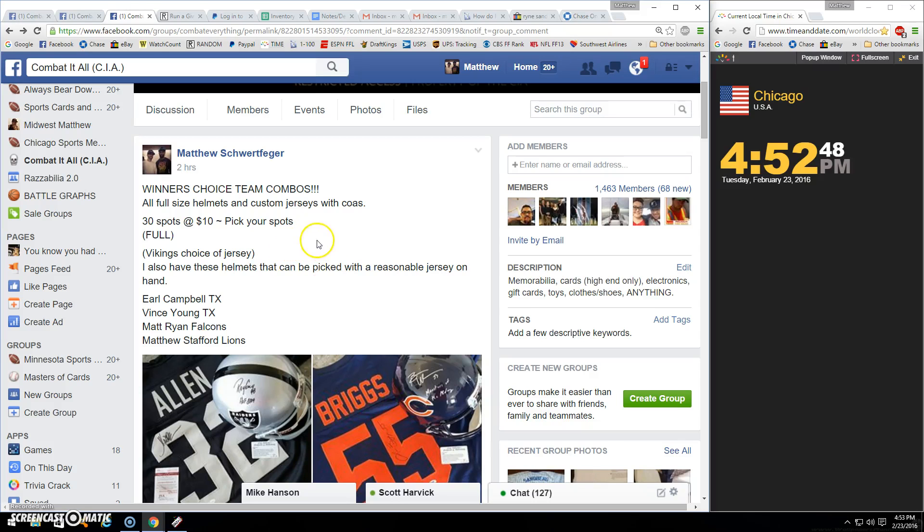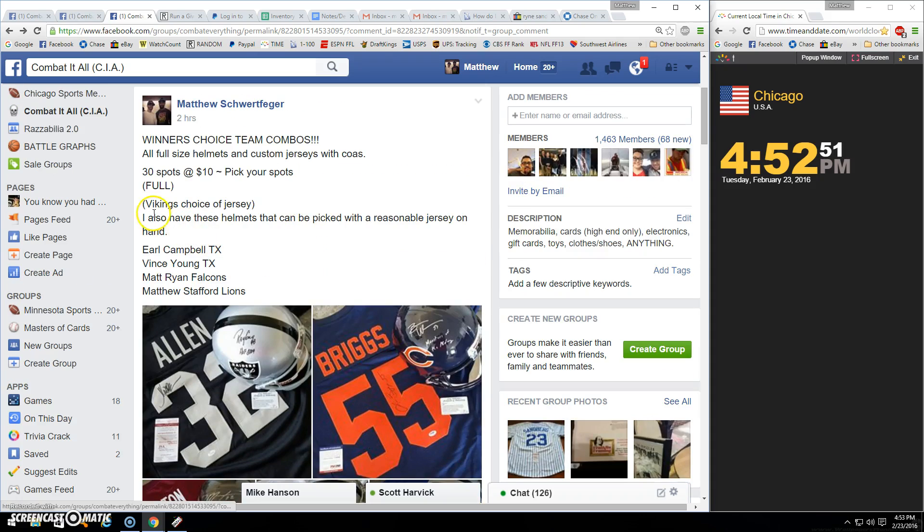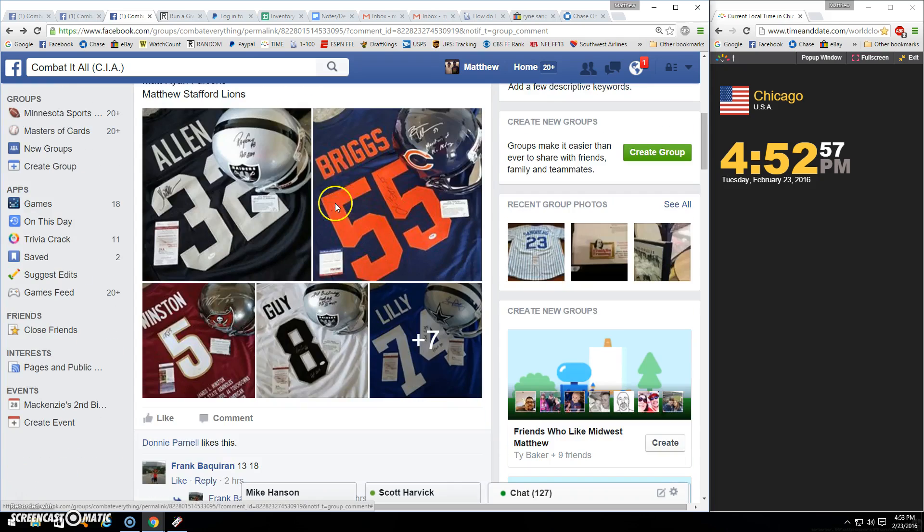Alright guys, thanks for Phil. Winner gets choice of any combo pictured. The Vikings is choice of one jersey. I just have both listed so you can get a little choice.